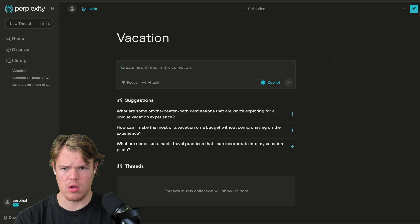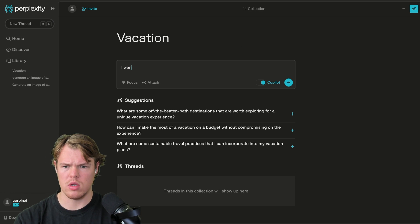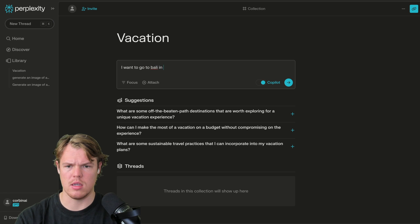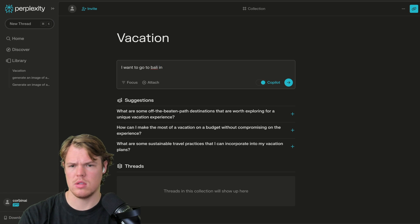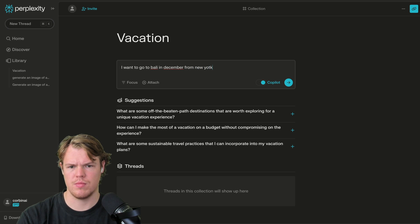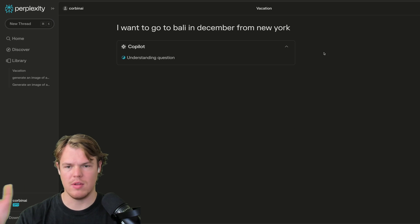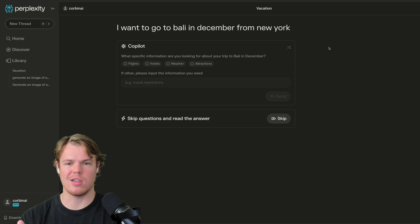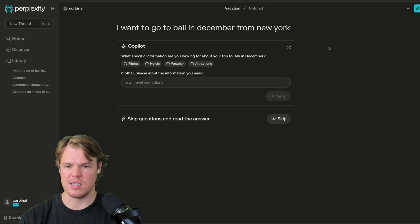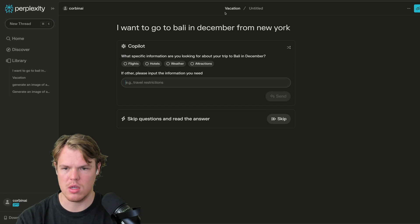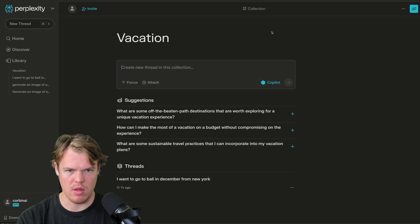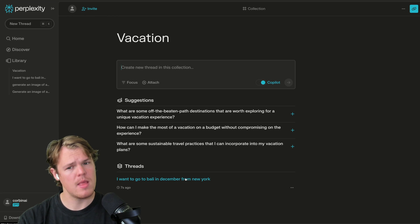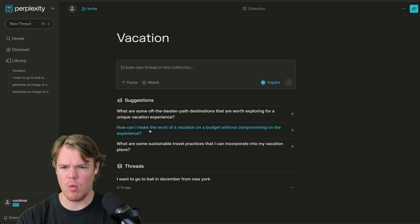Okay. So we're in this thread here. I want to go to Bali in December from New York. Obviously we need to add like budget dates and stuff of this nature. I'm just curious on what this looks like user interface wise once we do that though. Okay. Threads.